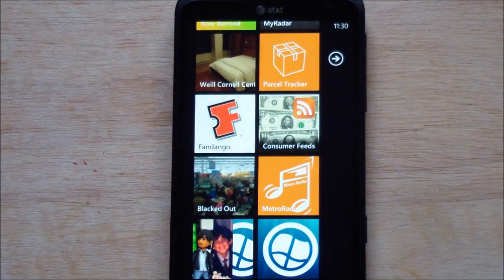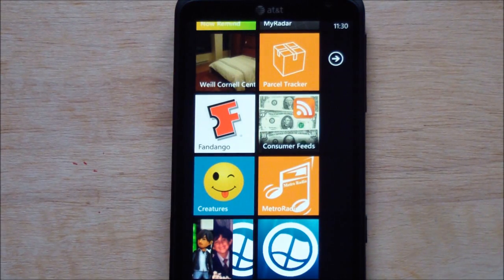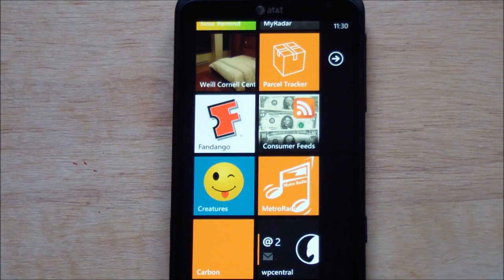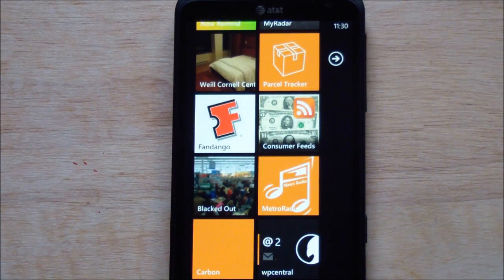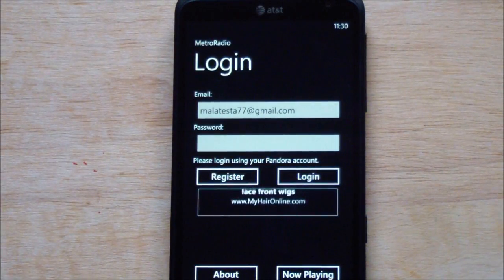Hey everybody, Daniel Rubino here with WP Central, and I'll give you a quick look at Metro Radio, the first Pandora app for Windows Phone. This is made by a developer named Mustafa, who was kind enough to give us a sneak peek. It's based on the SDK by Justin Angel, who compiled everything and basically gave the instructions on how to do this. It's a pretty basic app and still in early development.